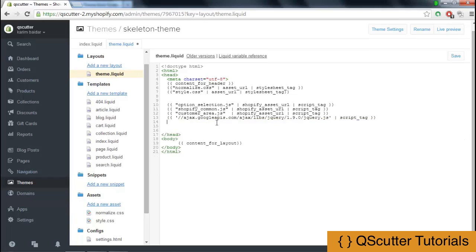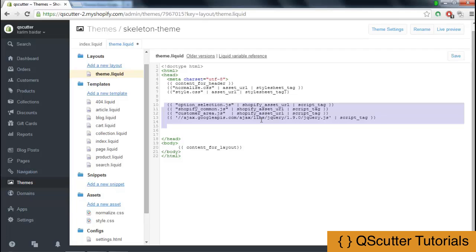But inside the Shopify theme.liquid file, we are going to have to use this kind of scenario.